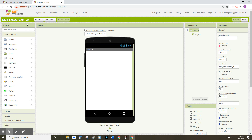Now that we have version two loaded, we are going to start adding some more components and adjusting some of the properties of those components. Here are my components — I have Screen One highlighted, and on the right side of MIT App Inventor I see the properties for Screen One. One of the first changes I'd like to make to those properties is the horizontal alignment, so I'd like to change the Screen One alignment to center.